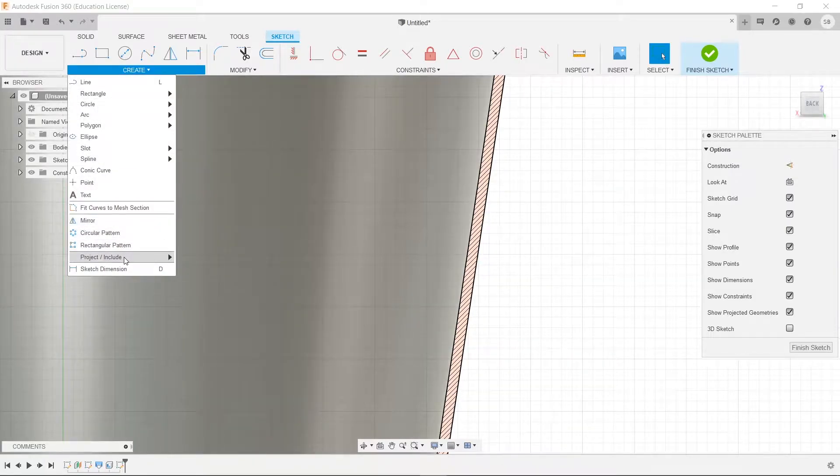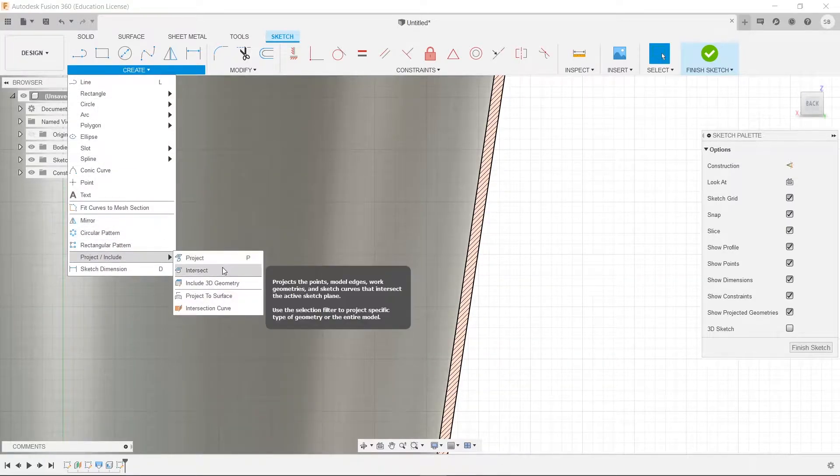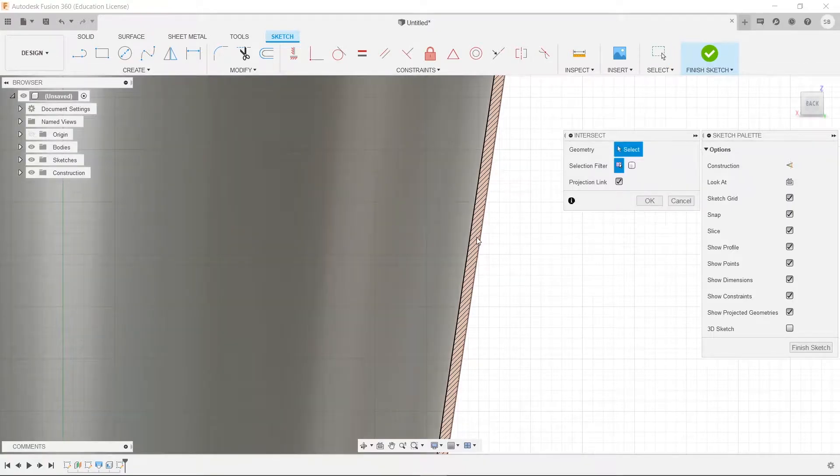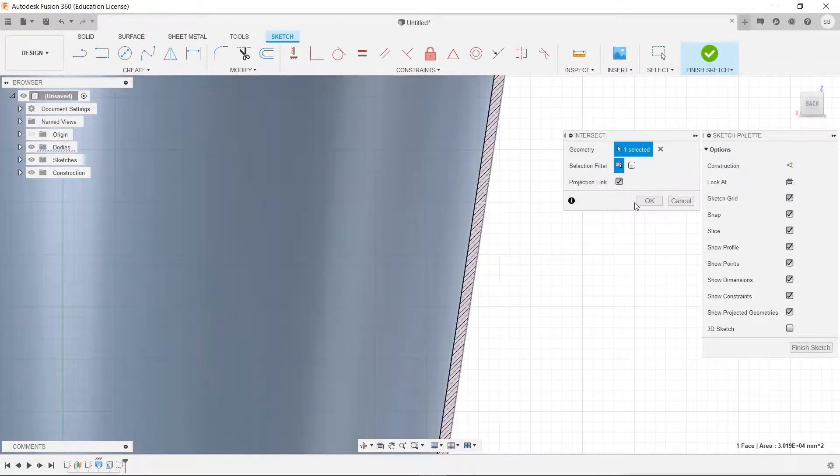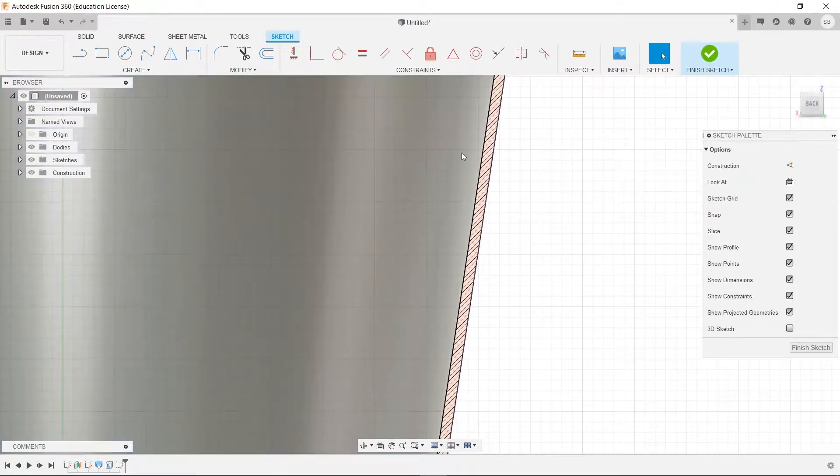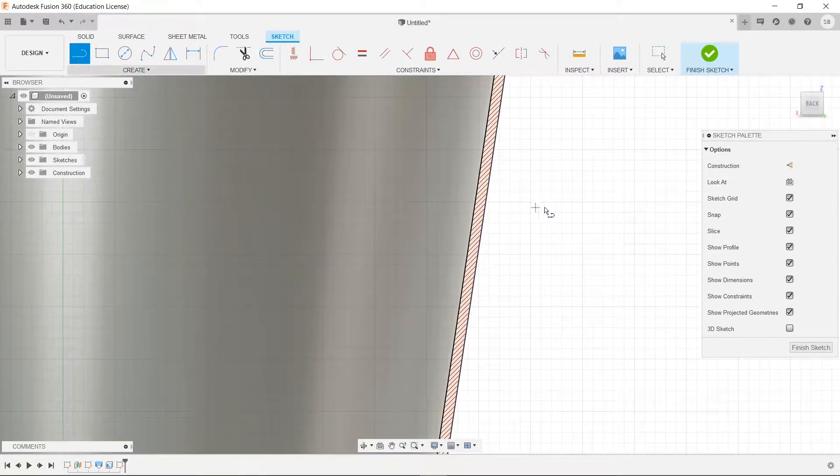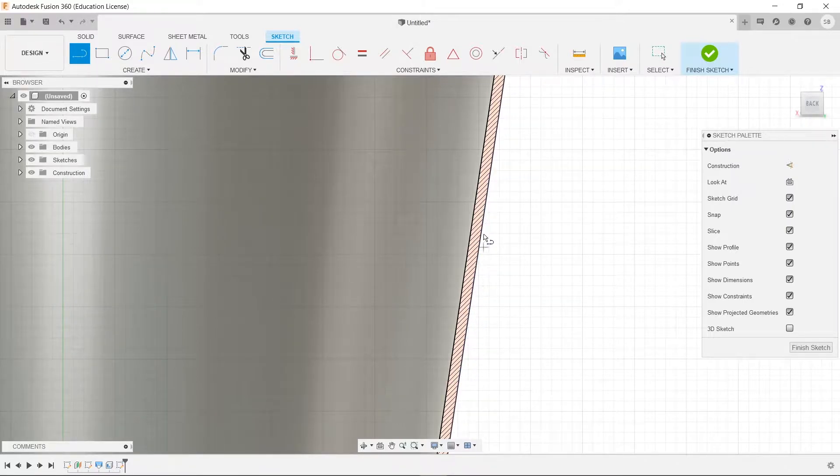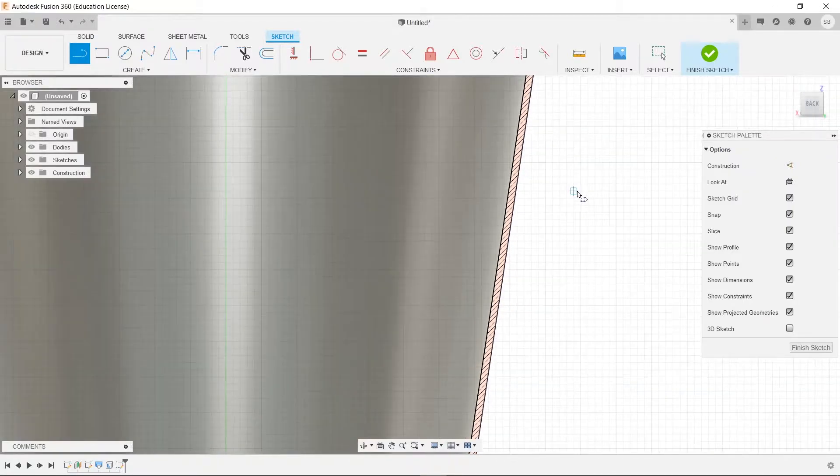So to actually be able to reference this, we have to go to create, project, and we have to choose intersect. We're going to click on that, and press OK. Now when we run our cursor over it, see how it's stuck to it the whole time? That's good. That's exactly what we wanted.